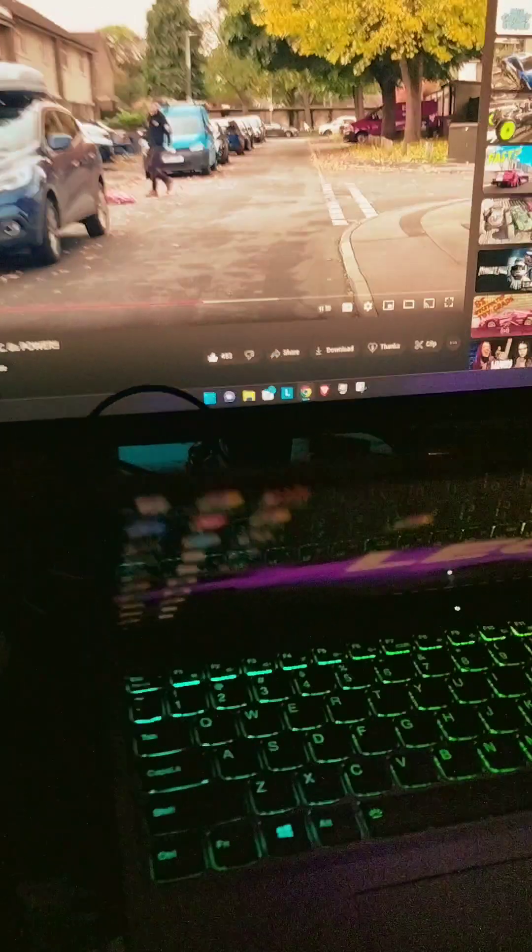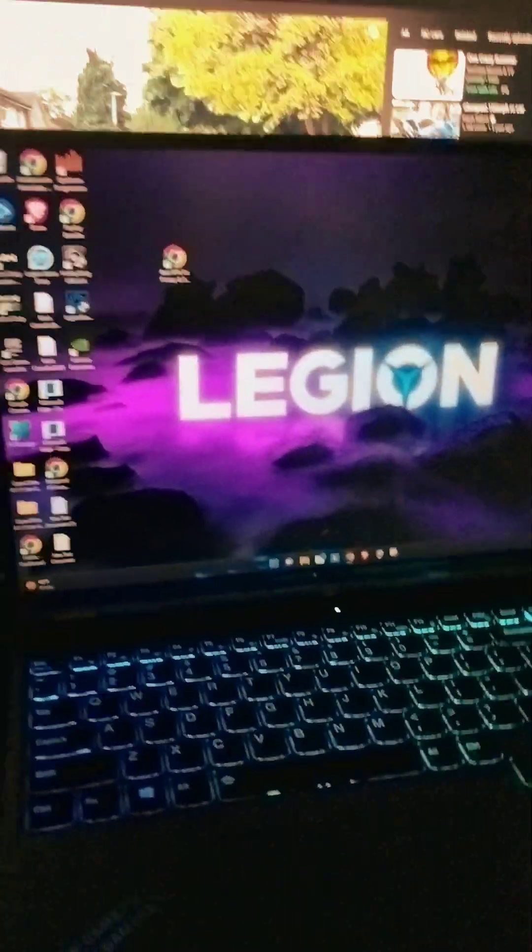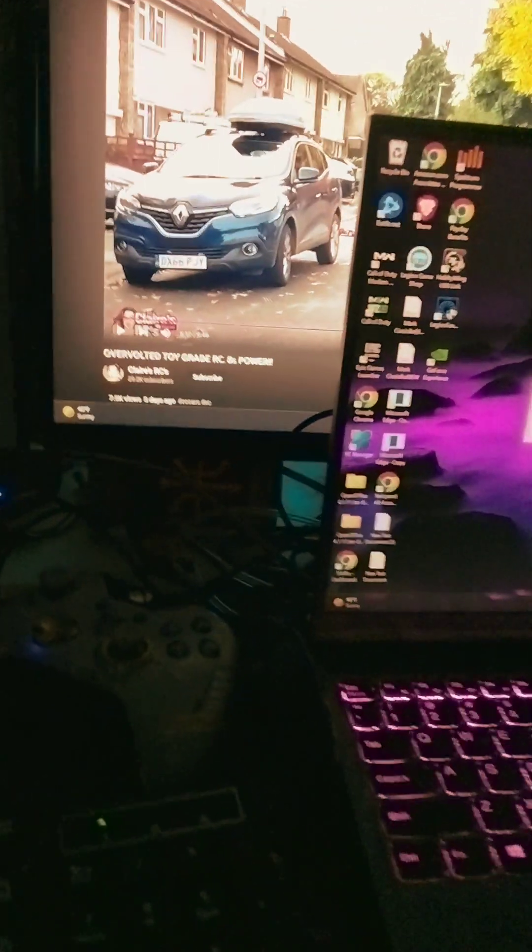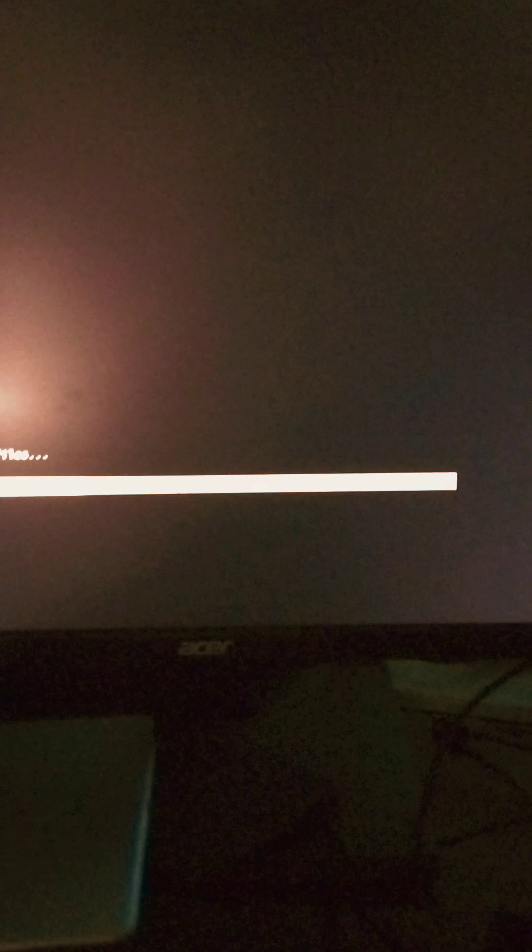This is gonna be my gaming computer slash streaming rig that I'm gonna plug my Legion 5 into once I start doing some more gaming and that sort of thing.